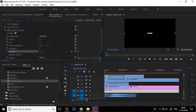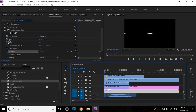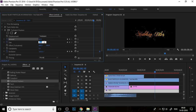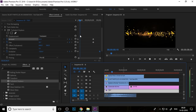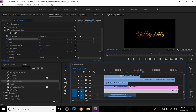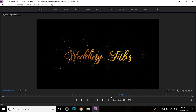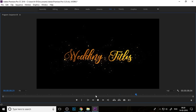Add keyframes for size and amount — add a keyframe here and set it to 0 at the start. Select both keyframes and move them to the end. Your golden particle text effect with animated titles is now ready.